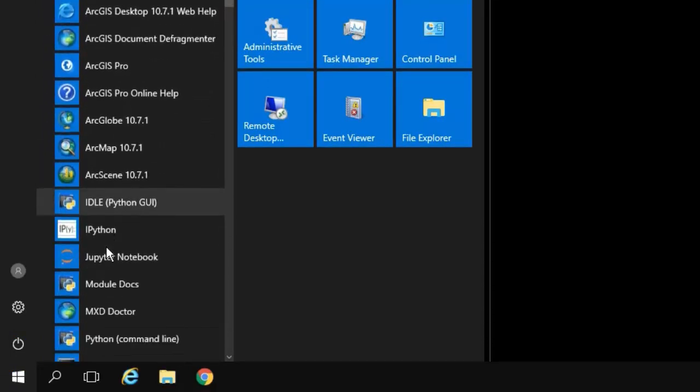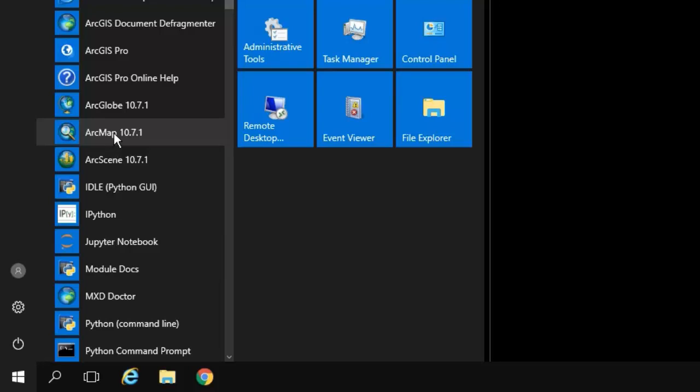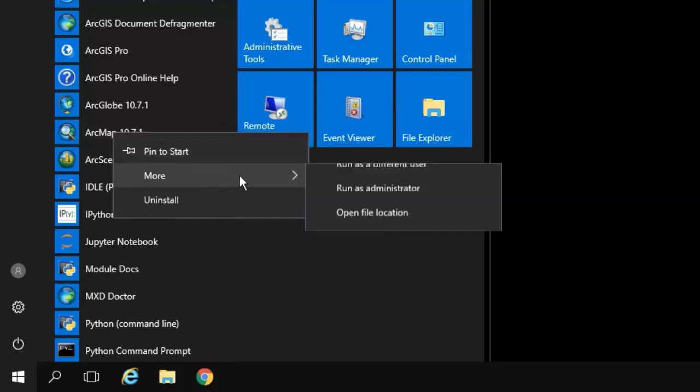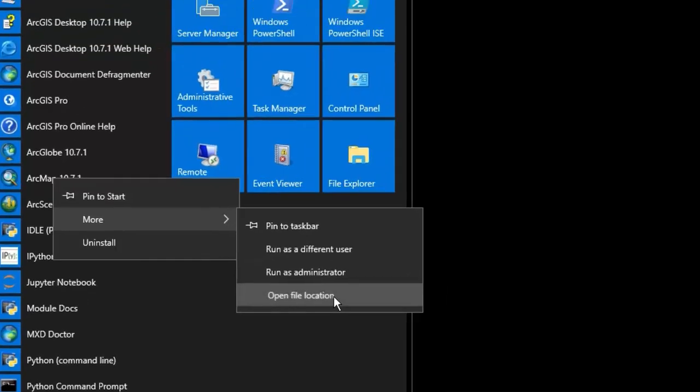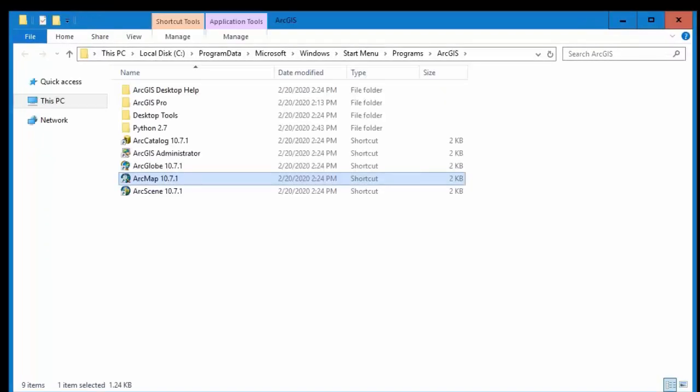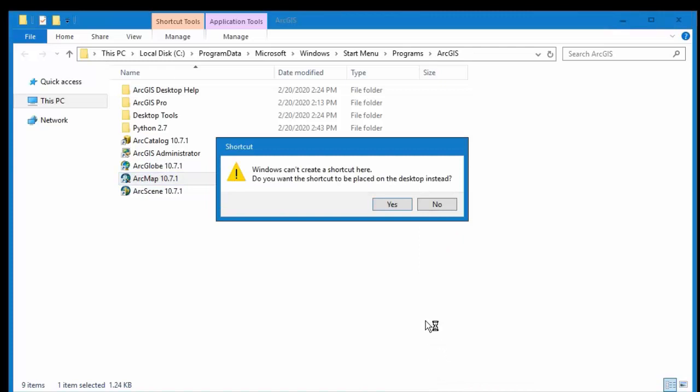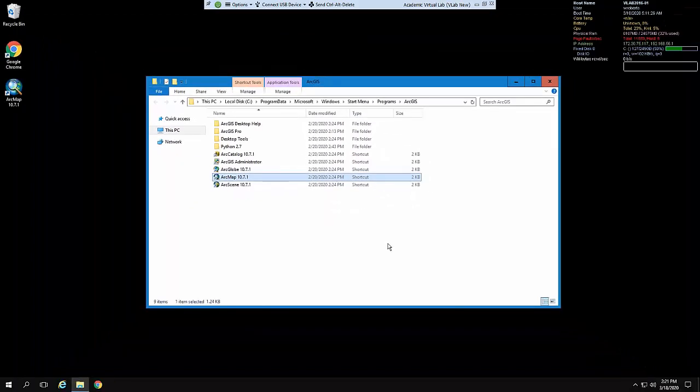What you're looking for is ArcMap 10.7.1. Don't do ArcGlobe or ArcScene, you're looking for ArcMap. Right-click on that, go to More and go to Open File Location. From there you'll see ArcMap 10.7. Right-click on that and go to Create Shortcut. It says it can't create shortcut here but do you want to create shortcut placed on the desktop, and say yes.